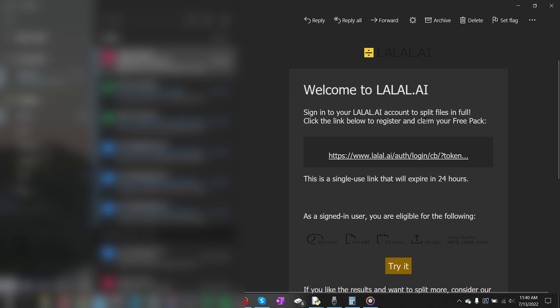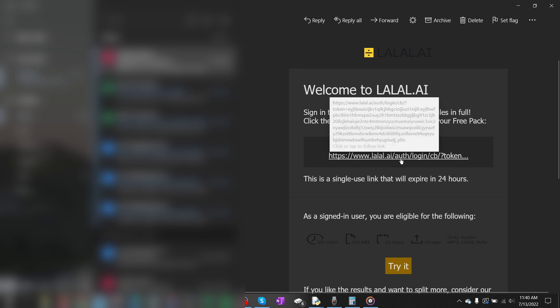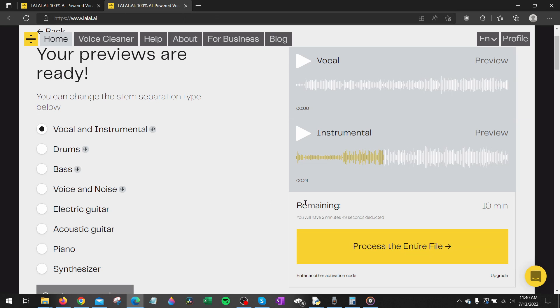You'll then need to check your email and when you get an email from them just go ahead and select the link. When you load the link go ahead and select process the entire file.